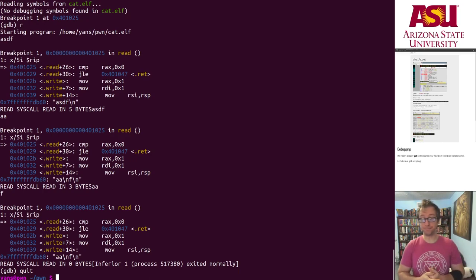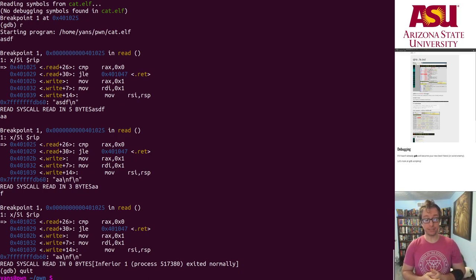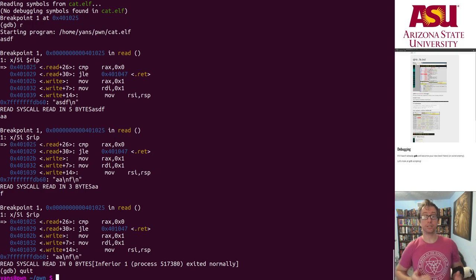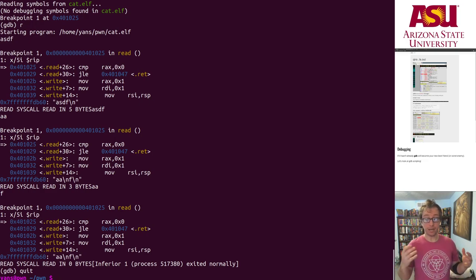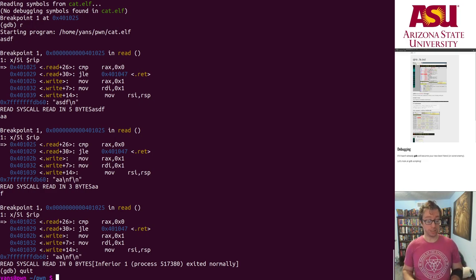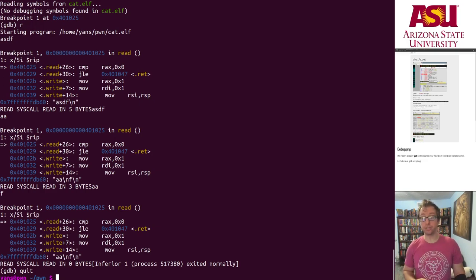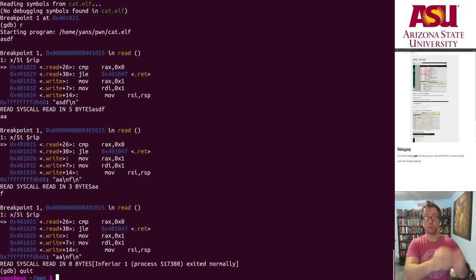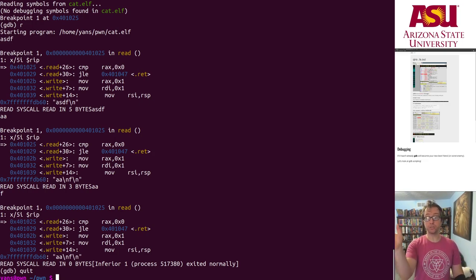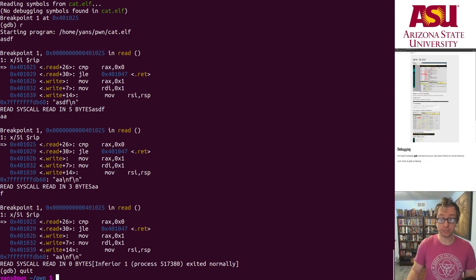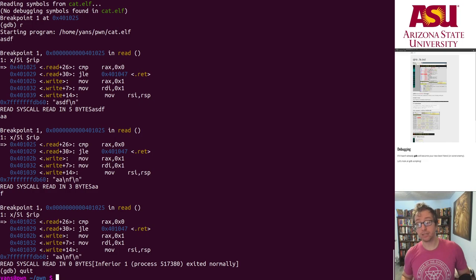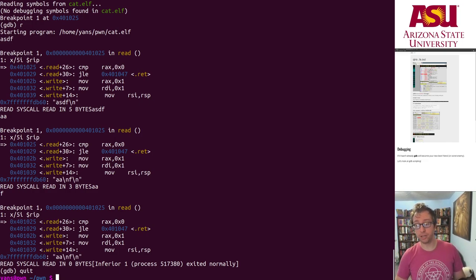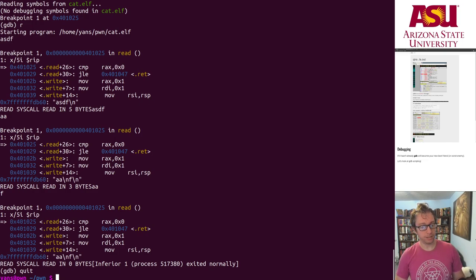Basically, you can script gdb to do things for you, arbitrarily complex things, including changing memory and so forth. If you just haven't figured out one part of the program but you really want to understand a different one, you can clobber that part by changing its memory and so on. Super powerful tool in your toolbox.